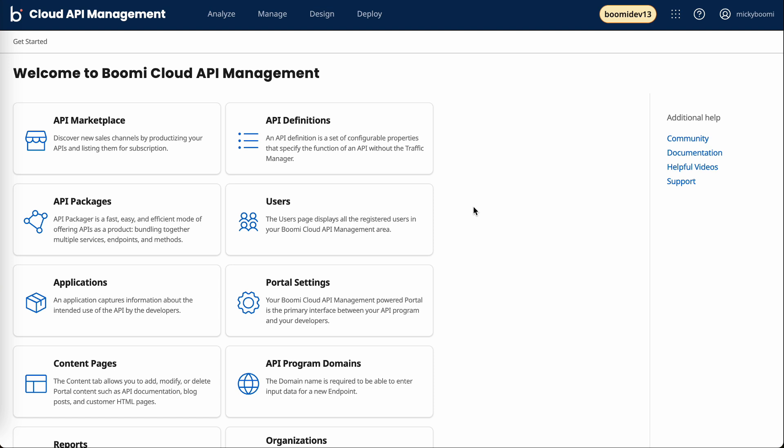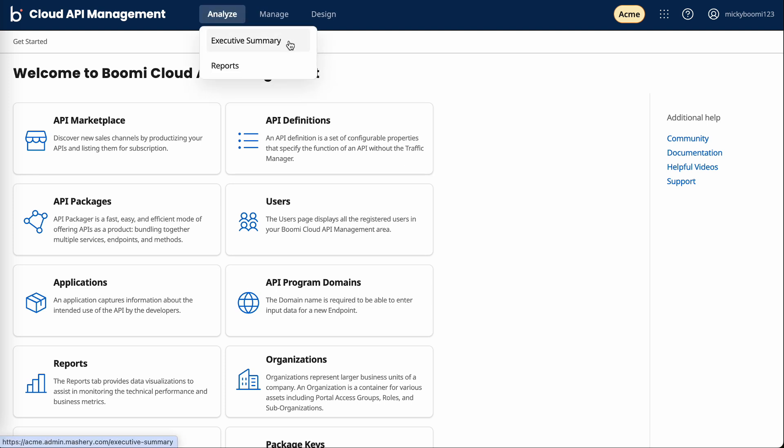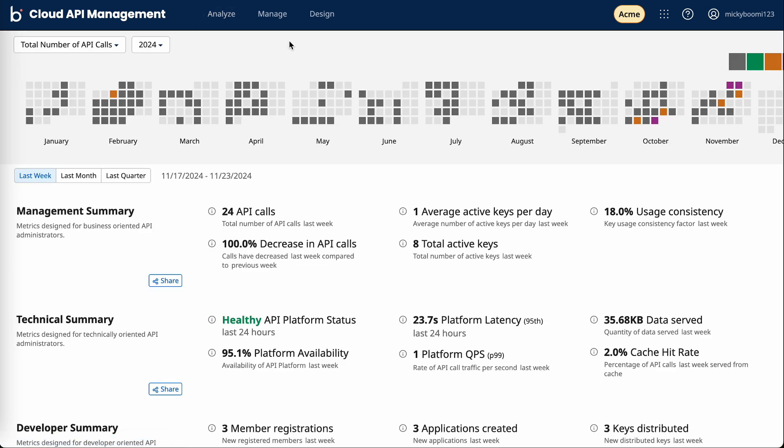Now before we swap over to the developer portal, let's take a quick look at how cloud API management helps track and monitor performance of your APIs. I've switched into a more active account so we can get a better look at this. I'll hop over to the analyze tab and jump into executive summary.